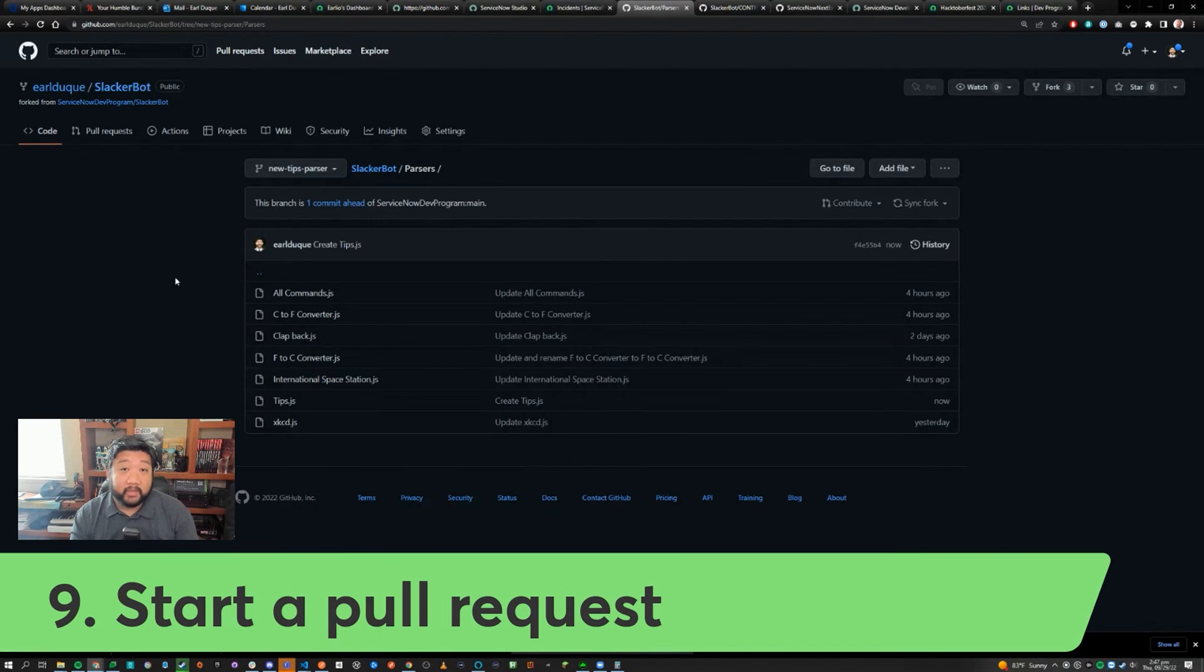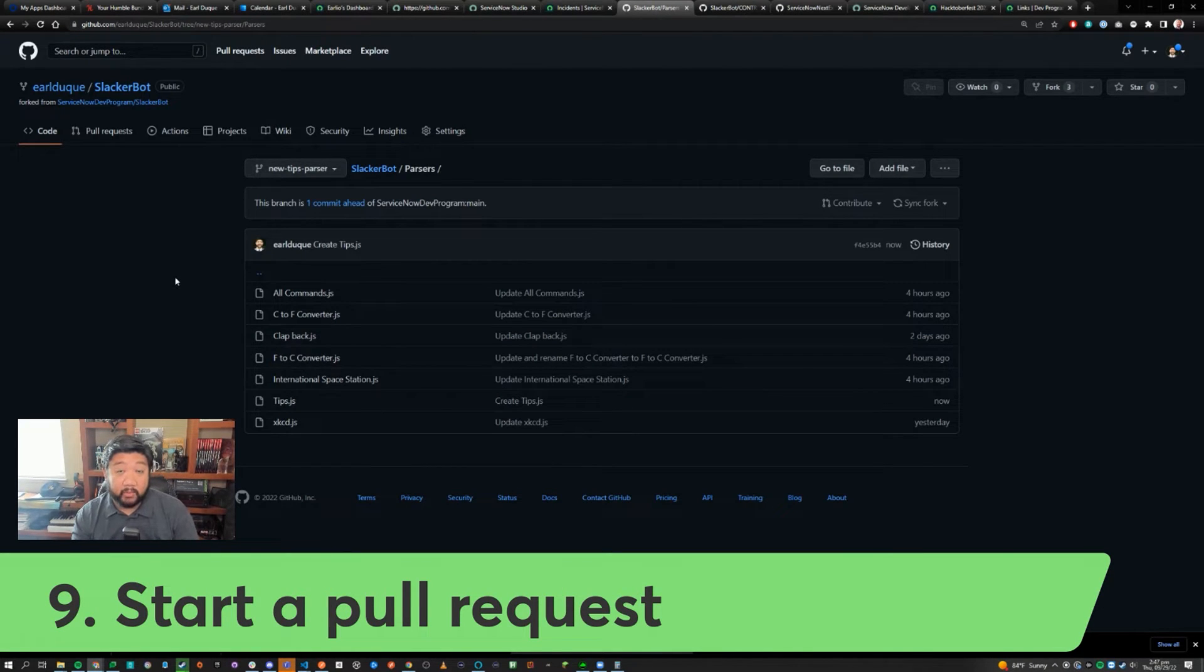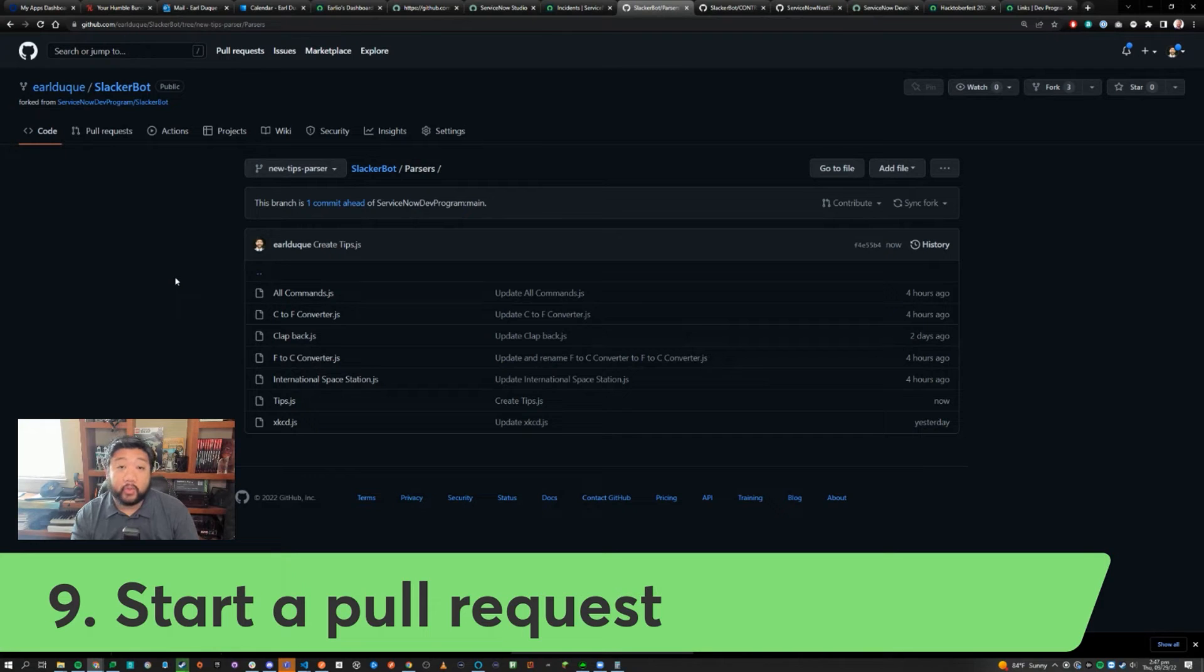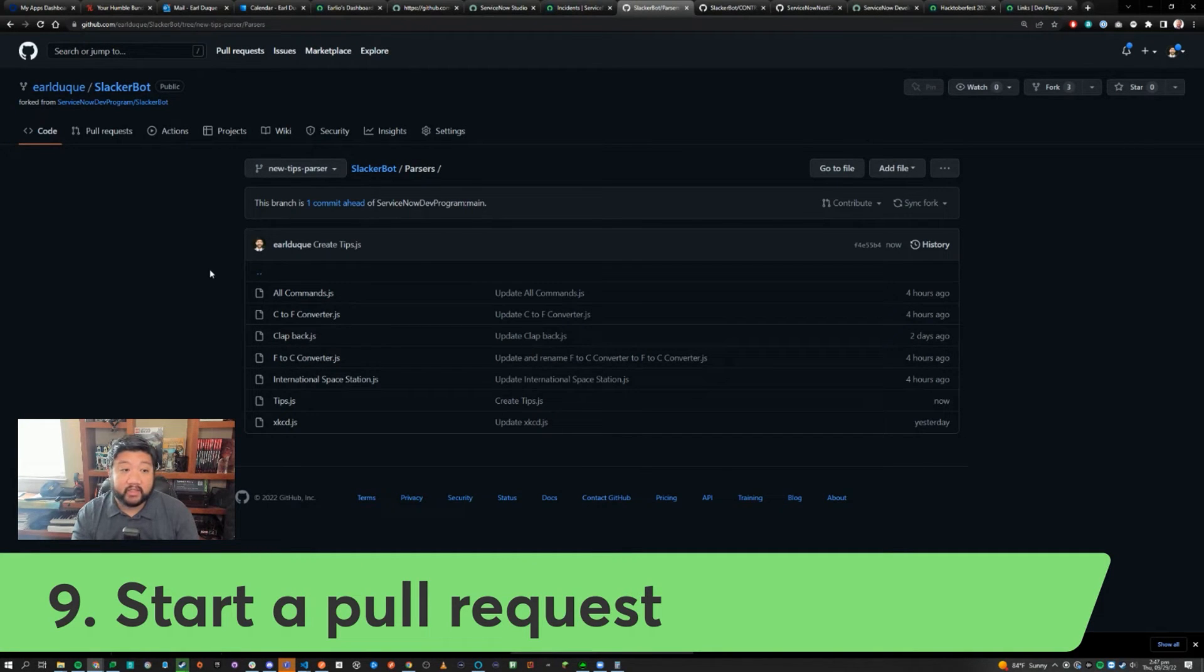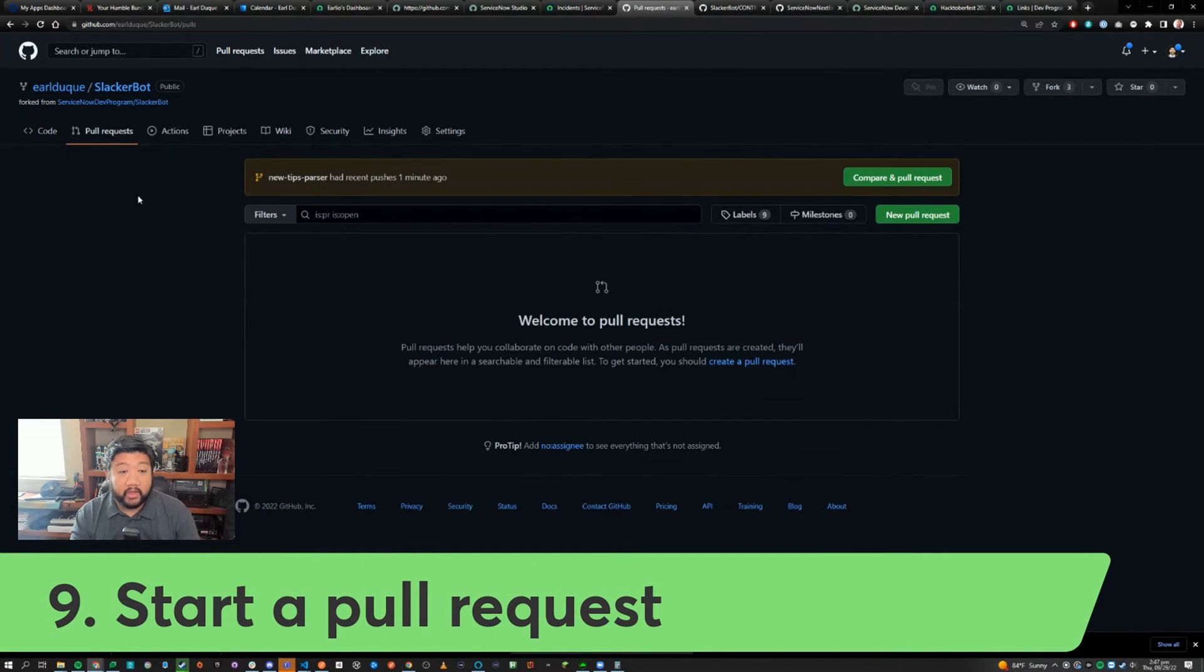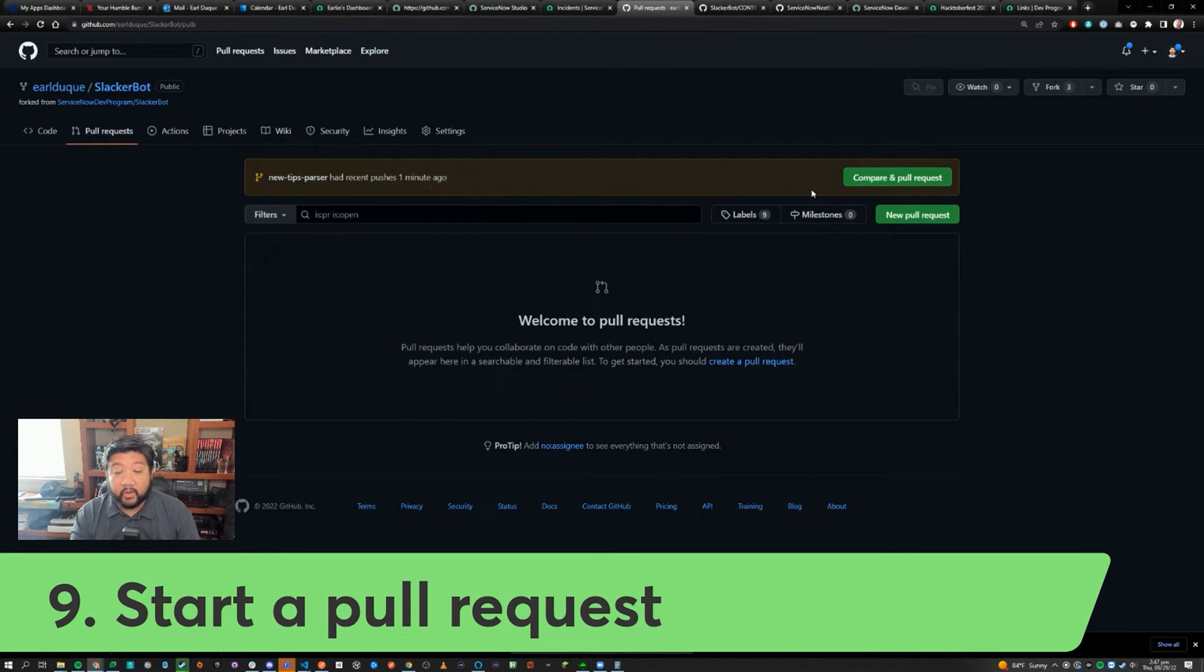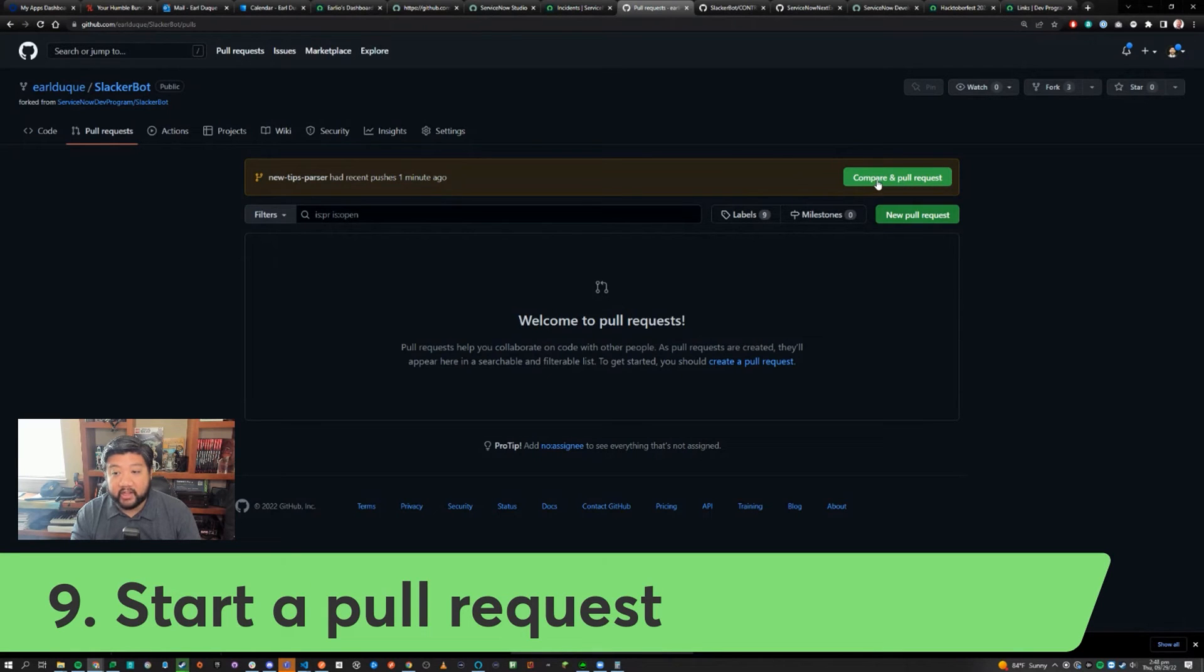When you're ready to submit your changes to the main repository that is hosting the application, you're going to want to start what they call a pull request. Click on pull request and then it will automatically say 'hey, we have changes that you can compare and create a new pull request.' So go ahead and click on that.